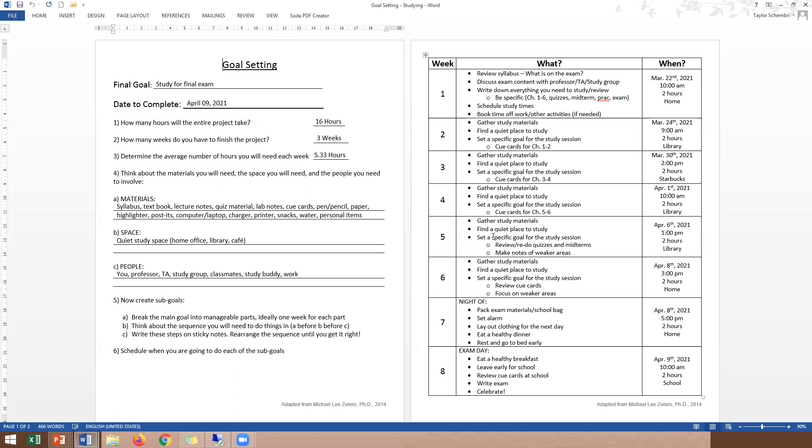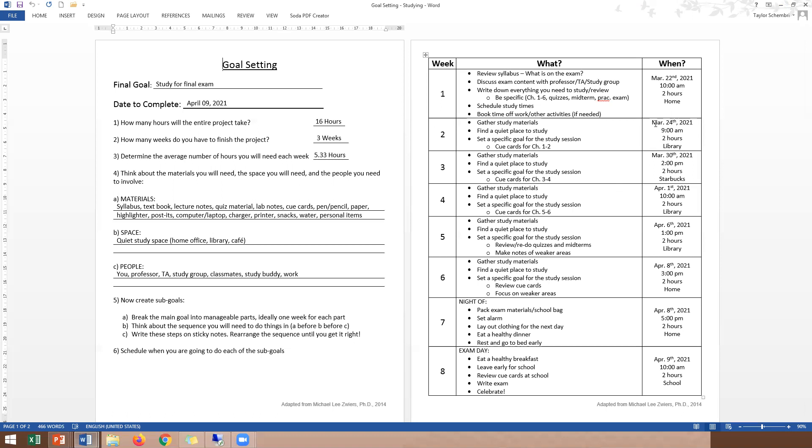Again, this is just one example of how you can break down studying for a final in a shorter period of three weeks. In this example, we have about two or three study periods in each of the three weeks leading up to the exam. We schedule, plan, and then follow through on what we're doing in each study schedule.